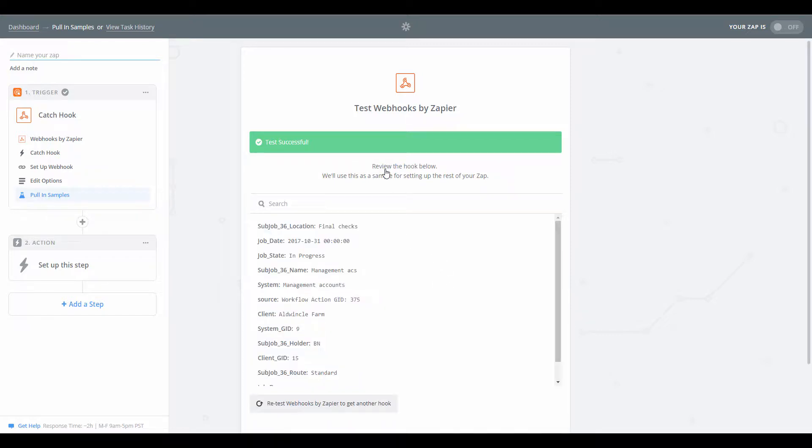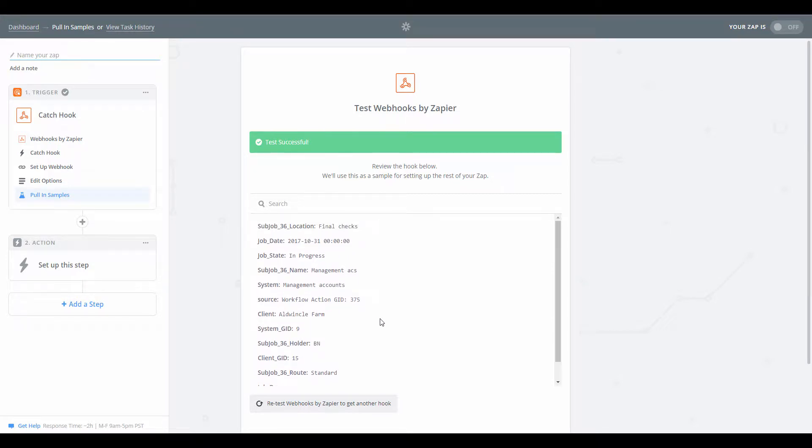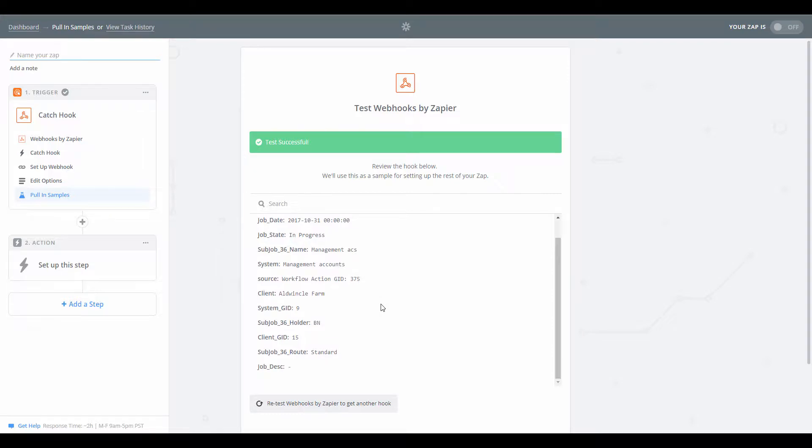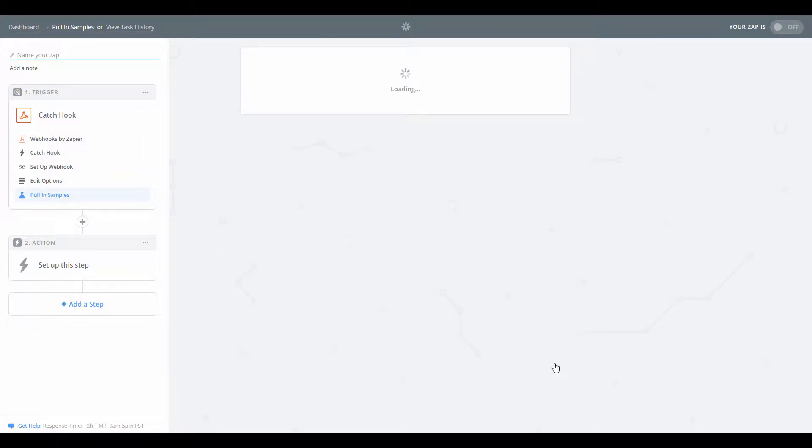We can look at the information it's picked up here. So the workflow action send data to webhook just shares a variety of information about the particular client job and step. So that all looks good to me, so I'm going to click continue.